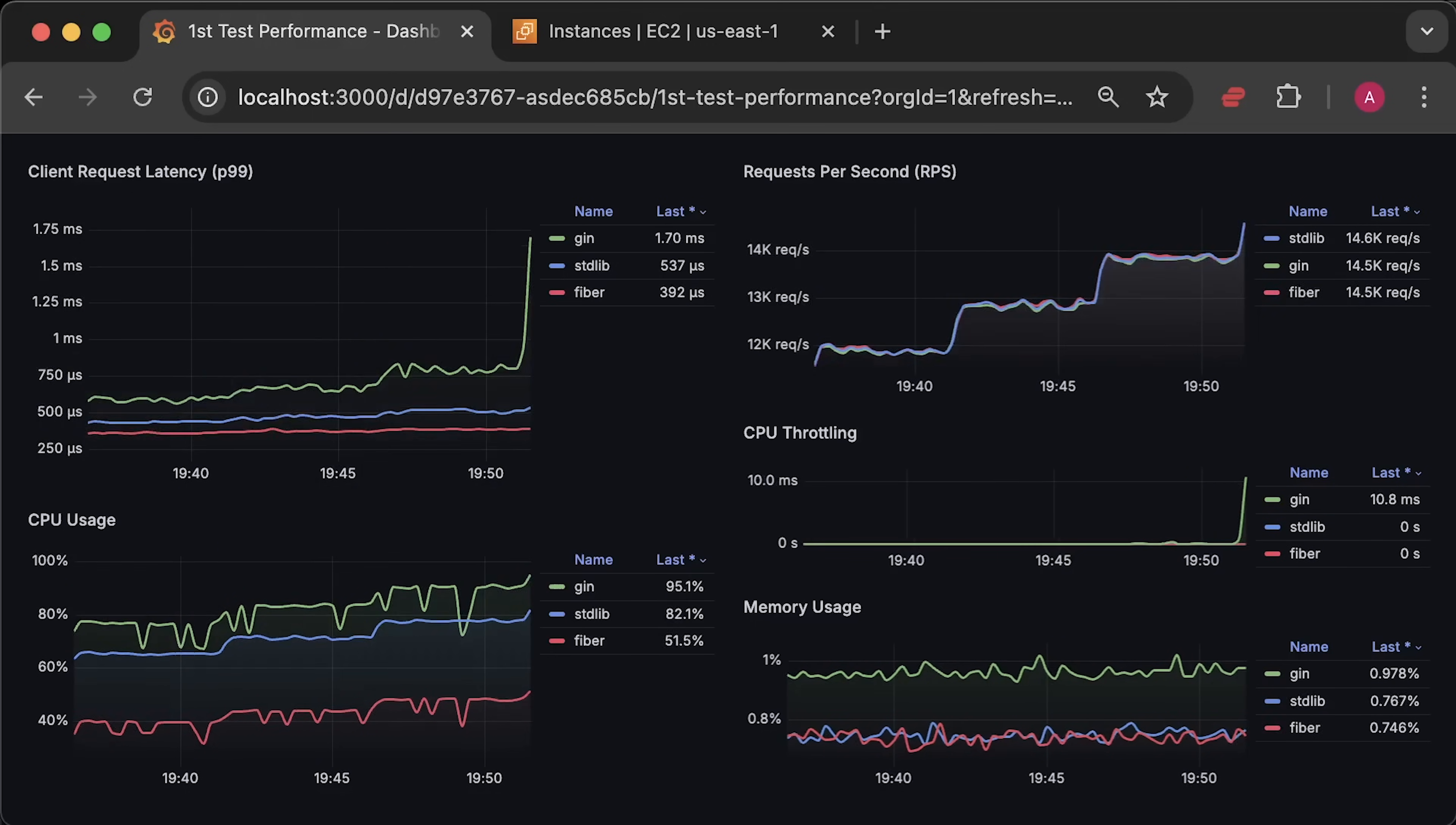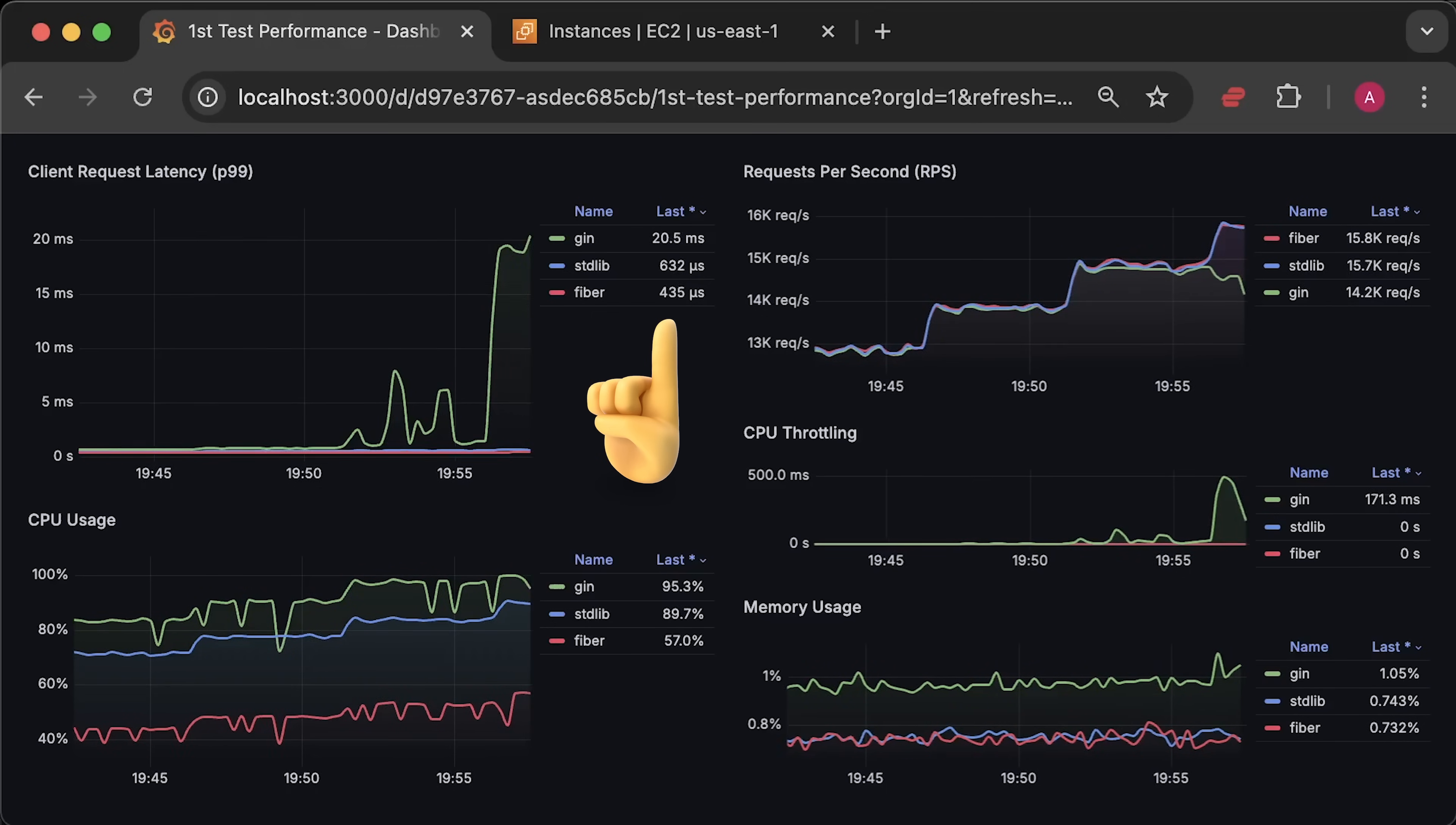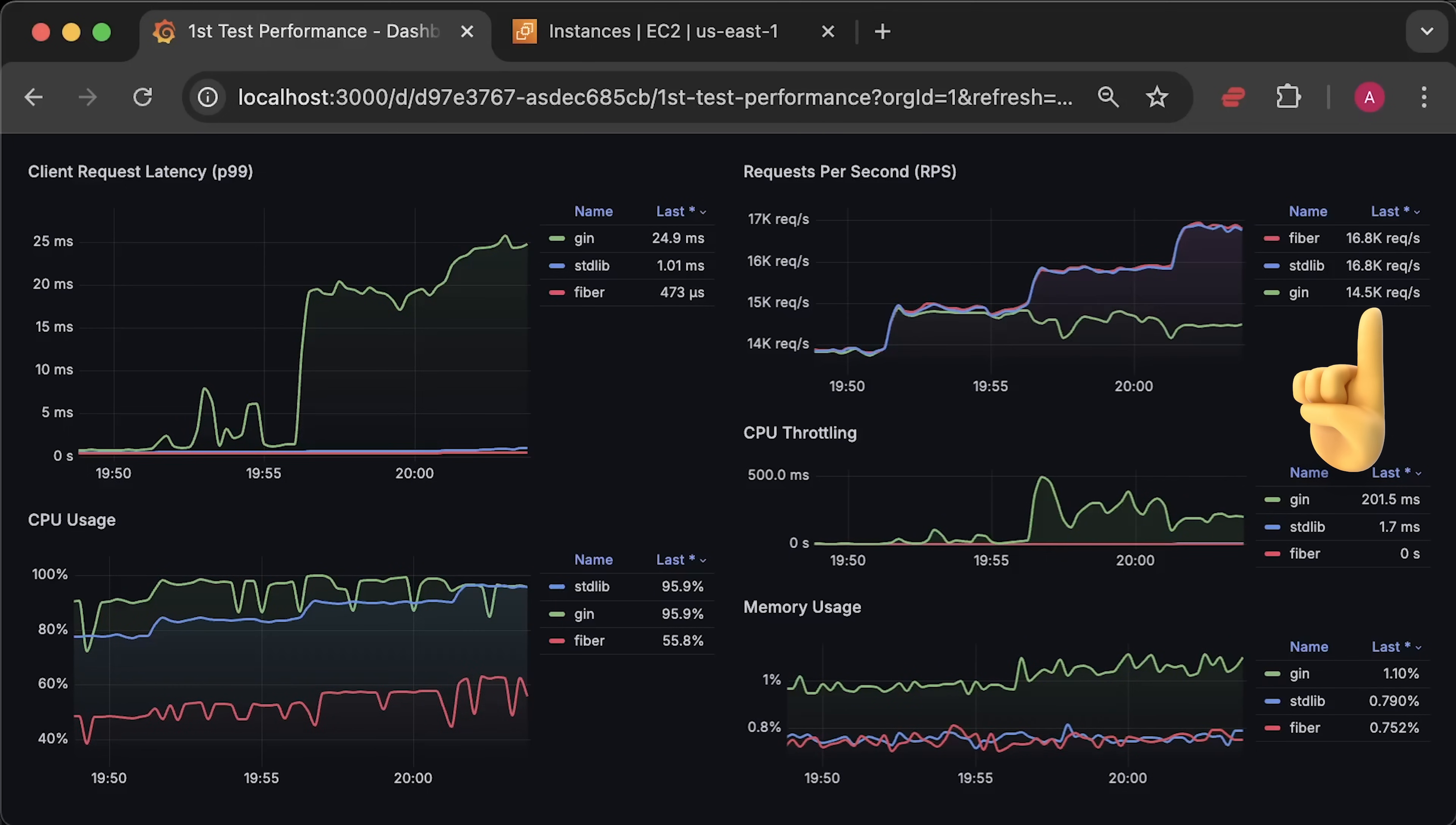Alright, let's continue and run this test until applications start to fail. As you can see, GIN reached the pod limit defined in Kubernetes first and Kubernetes started to throttle it, which of course affected performance and increased latency. When running CPU-intensive applications in Kubernetes, make sure to monitor throttling as well. From the requests per second graph, you can see that GIN can only handle around 15,000 requests per second.